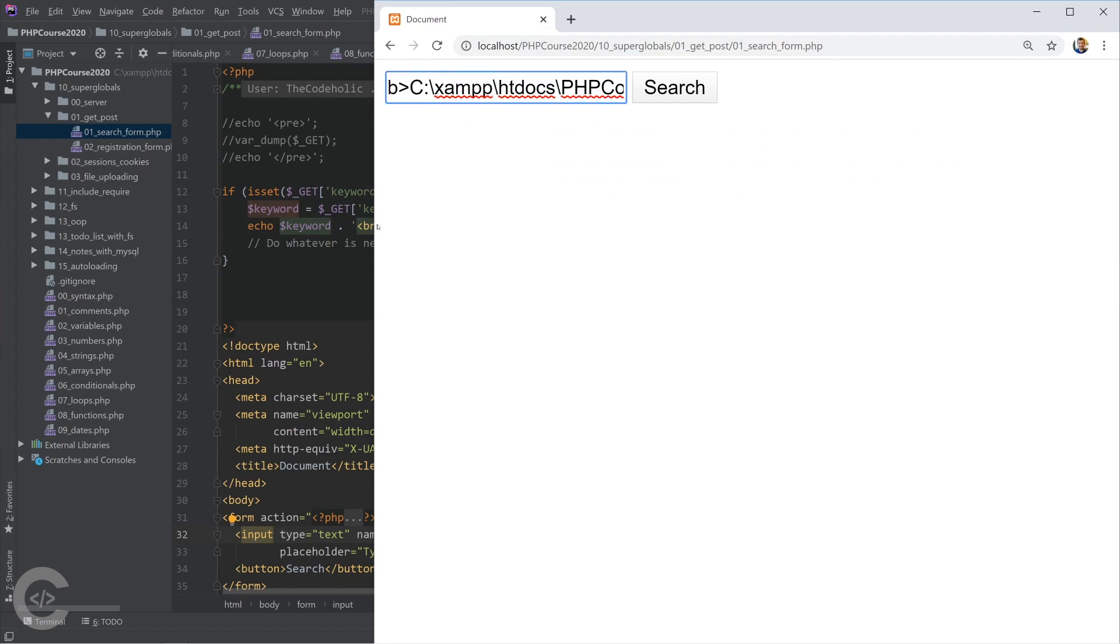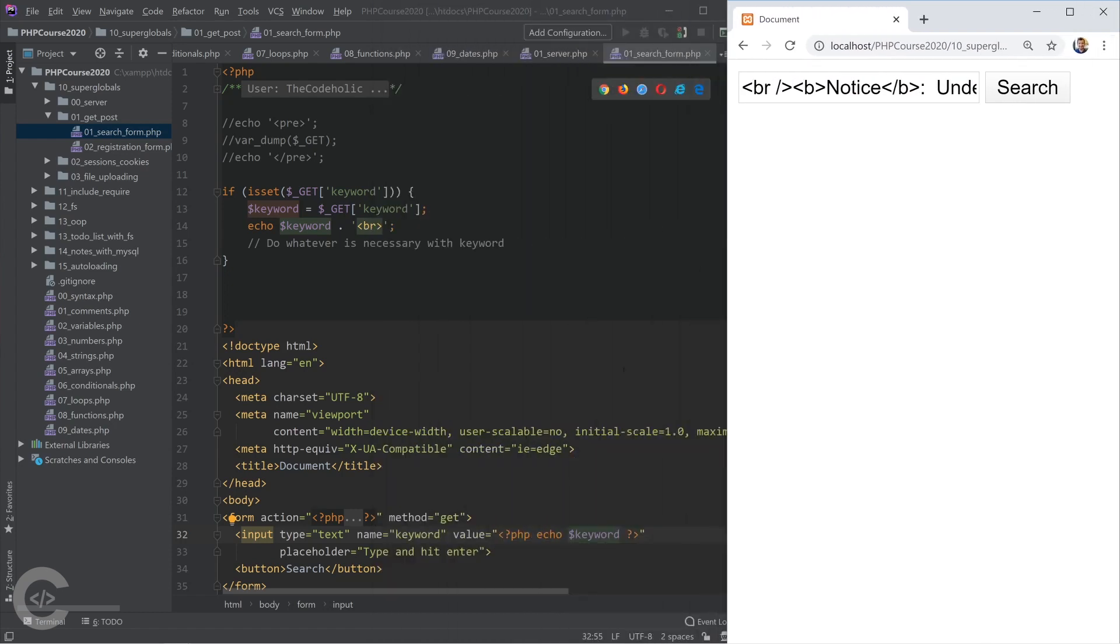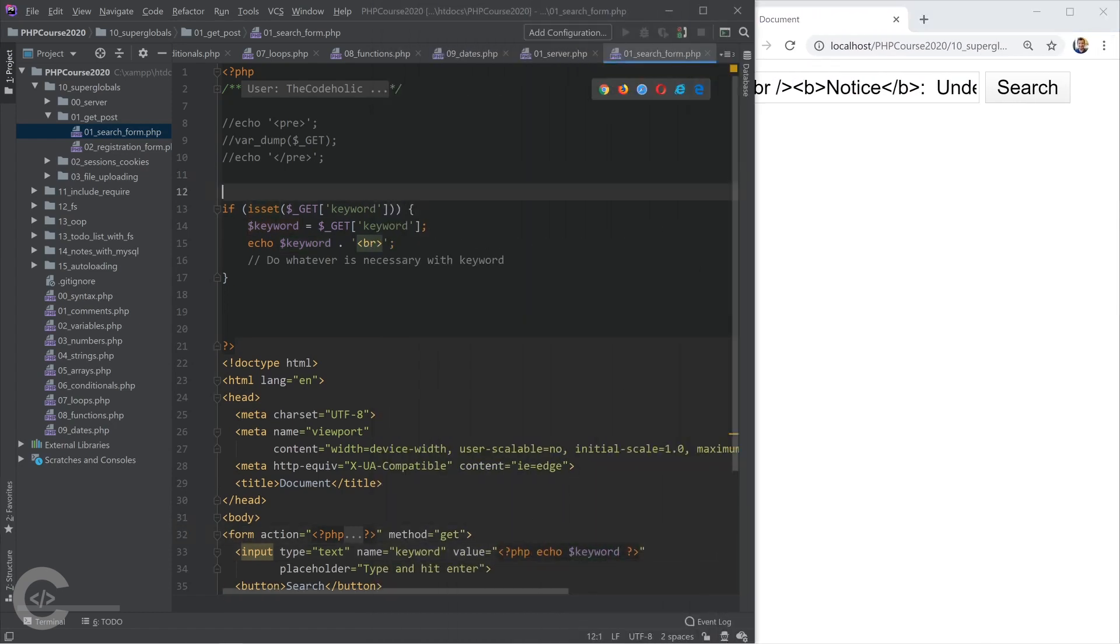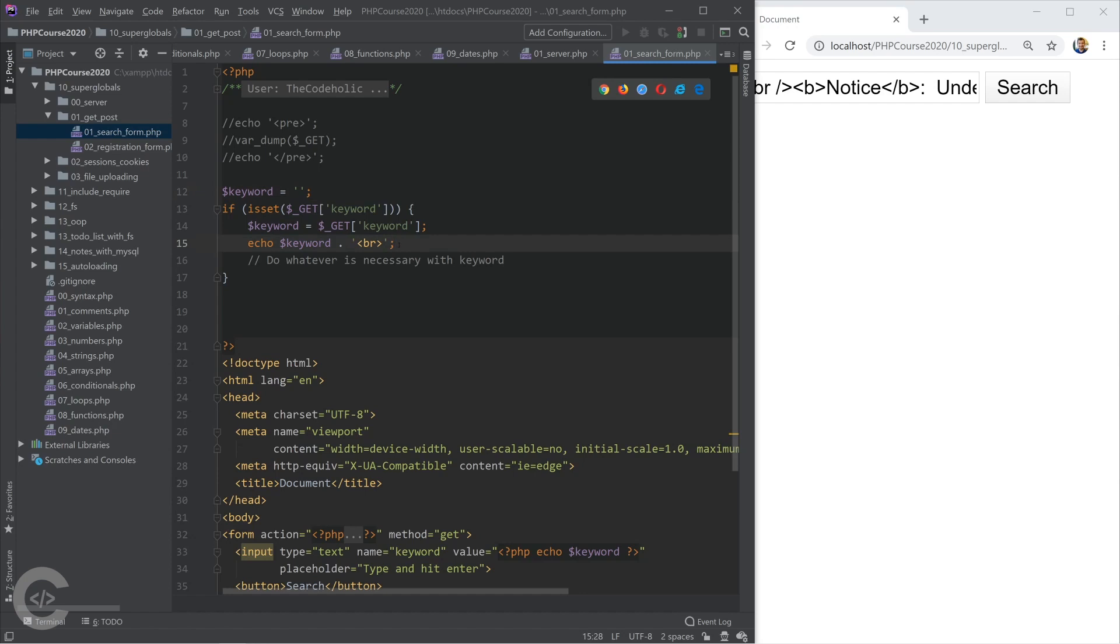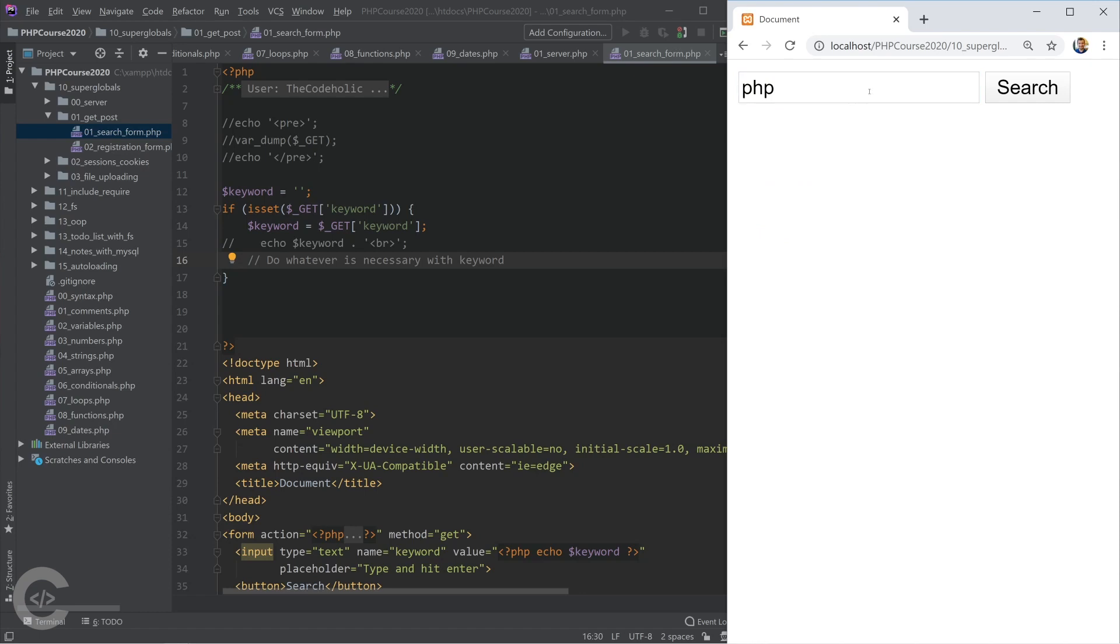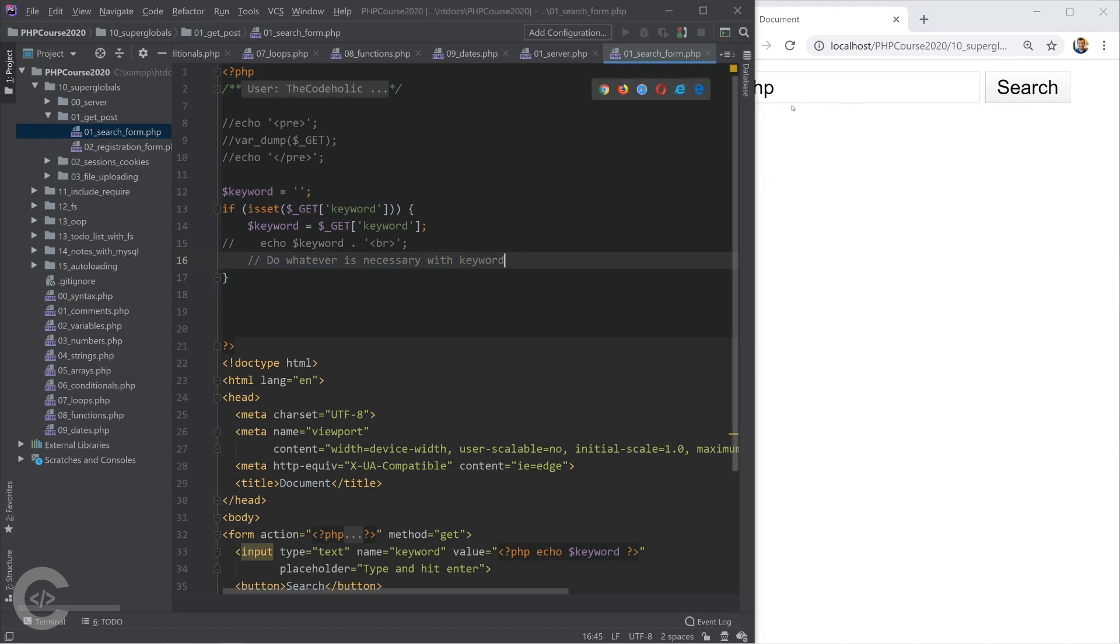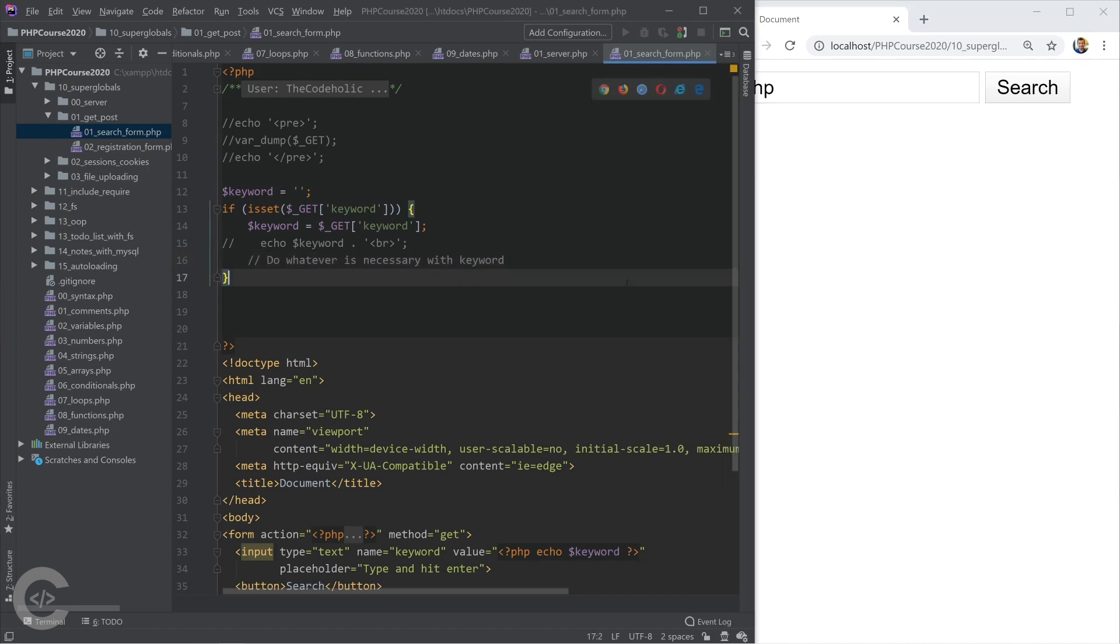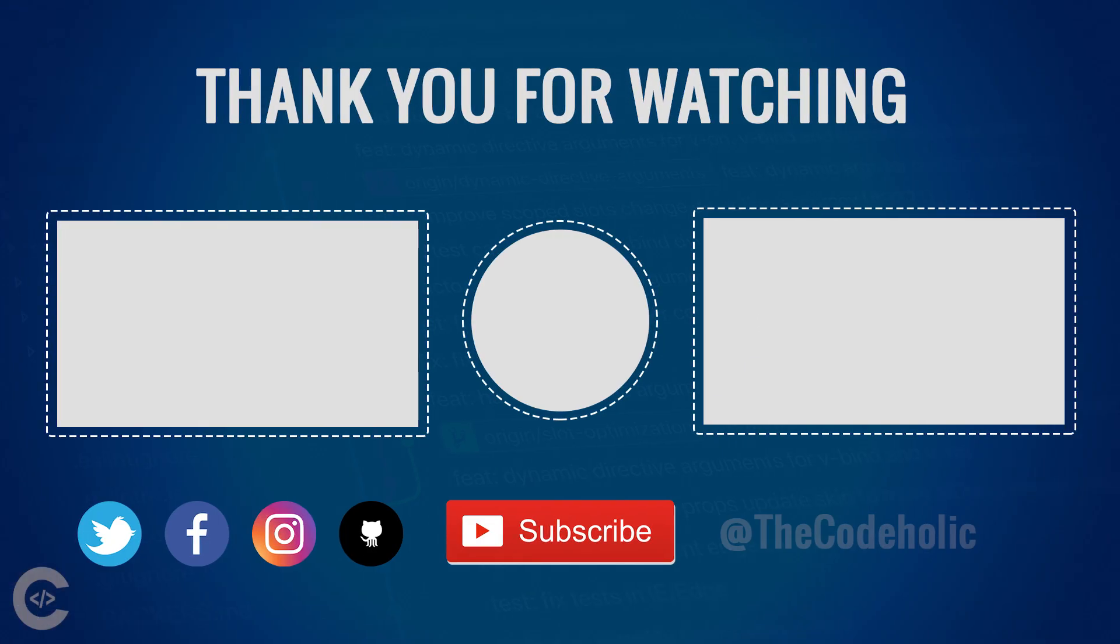So we need to declare keyword as an empty string right here. If it exists then it will be assigned. We can completely remove that echo and now that's it. We type PHP right there, we can do some search but we leave the PHP in the search box. That's all about GET super global. Let's move on and see how we can work with POST data.